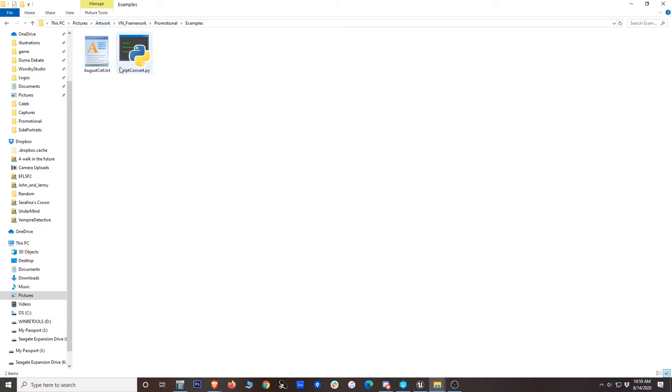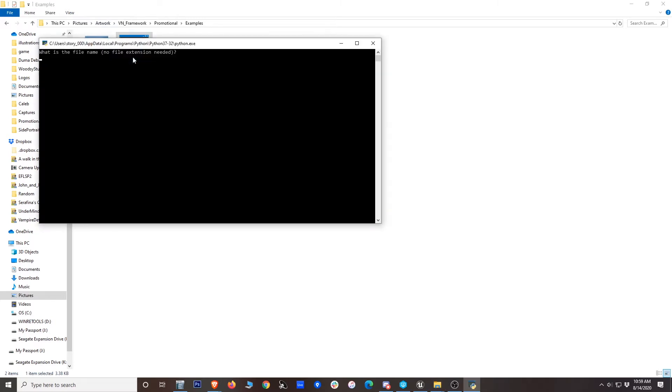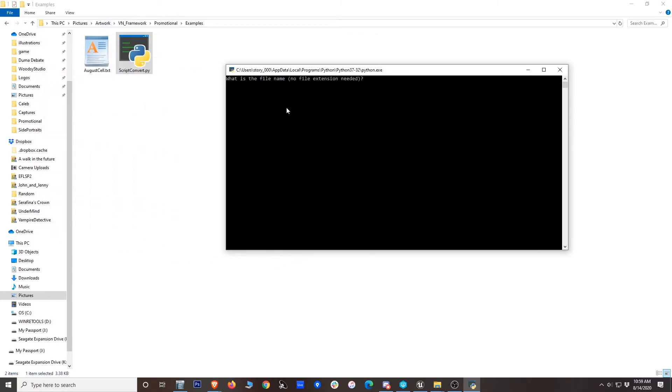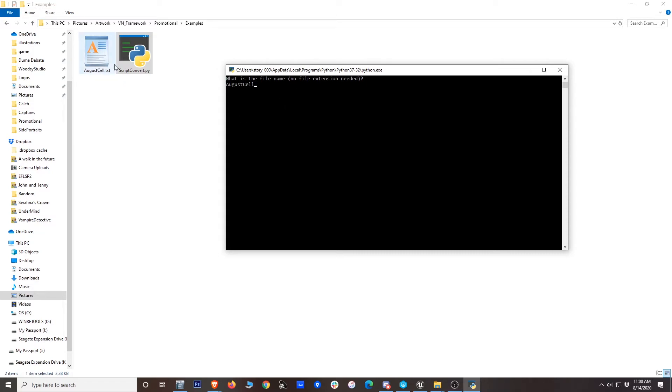Then all you have to do, once you have them here, is run this script convert file. Again, you need Python 3 installed in order to run this like this. You'll get this prompt to enter the file name. You don't need the text extension because it's going to assume it's a TXT because that's what you need to use. So in this case, I'll put August cell. I'll press enter.